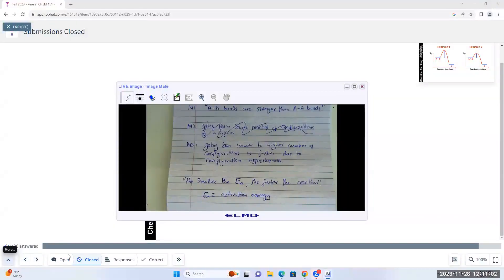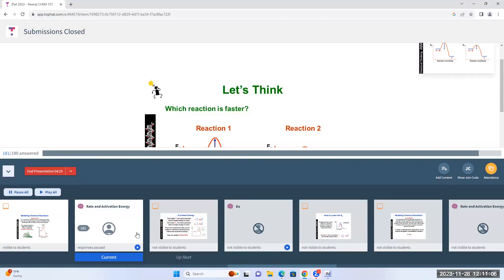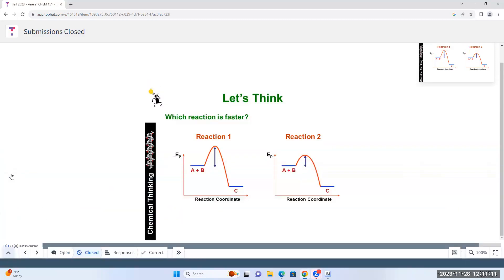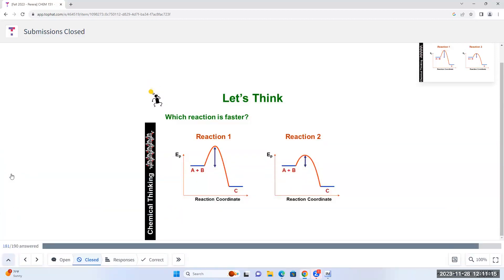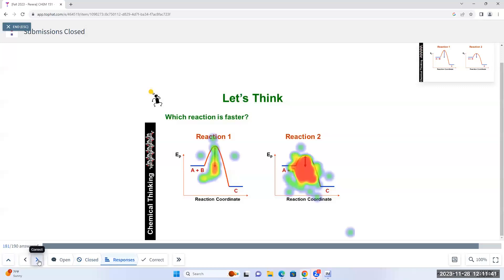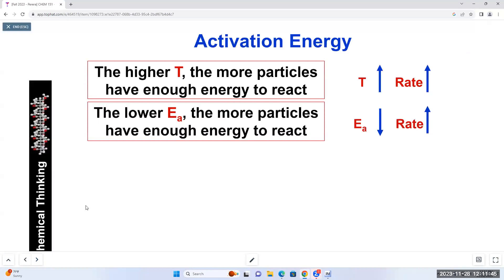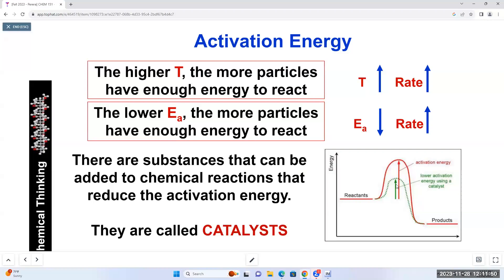There is one way we can decrease the activation energy barrier: we add a catalyst. When we add a catalyst, it decreases the activation energy barrier by providing an alternate path for the reaction. As a result, the reaction goes faster. On the energy diagram, the curve with a catalyst shows a lower hump — the green curve represents the reaction with the catalyst. This is the only way we can change the activation energy barrier.